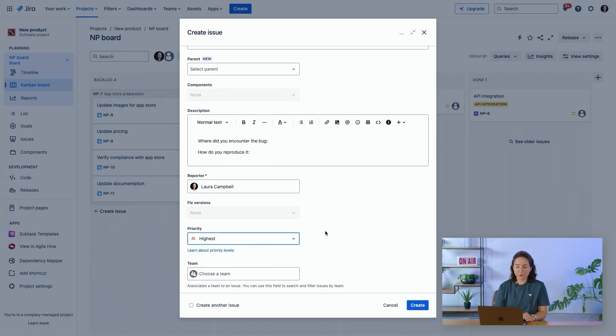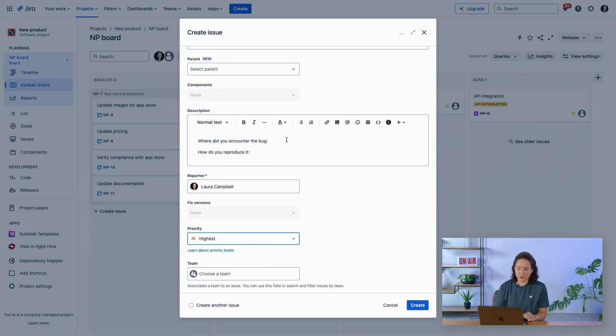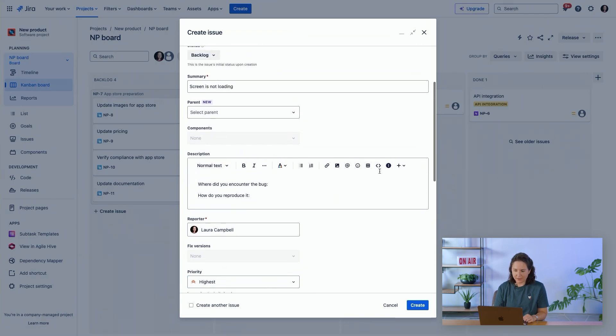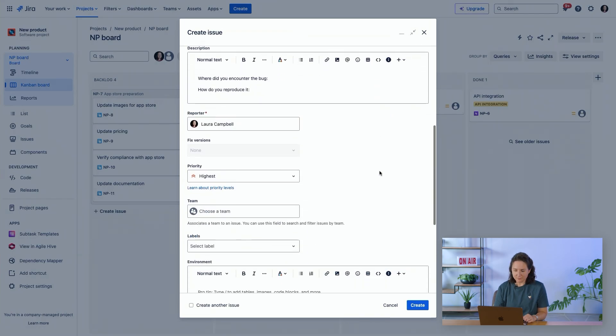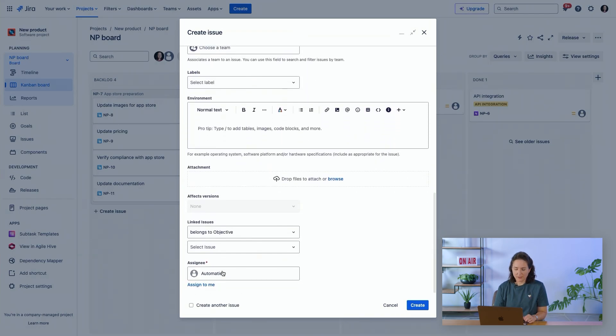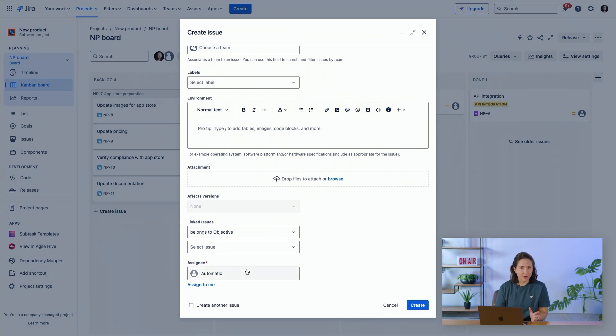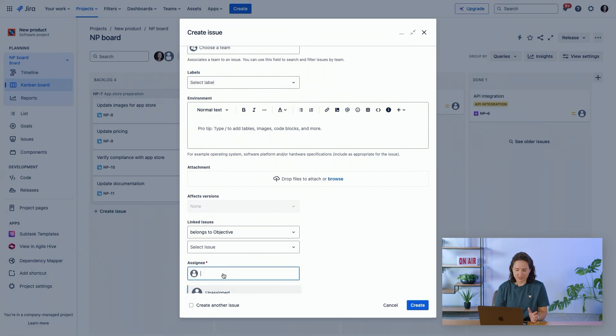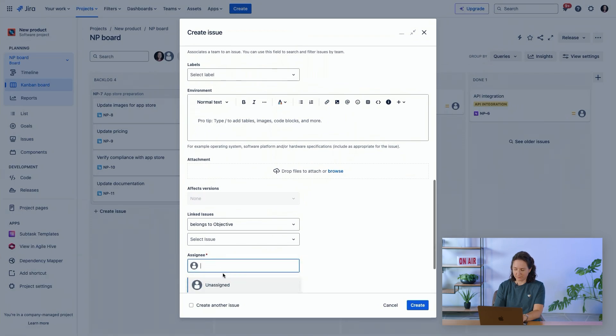We'll see right away the description has been updated. I know that I need to fill this out before I create the issue. And the assignee now is required. I can't create the issue until I assign it to someone.